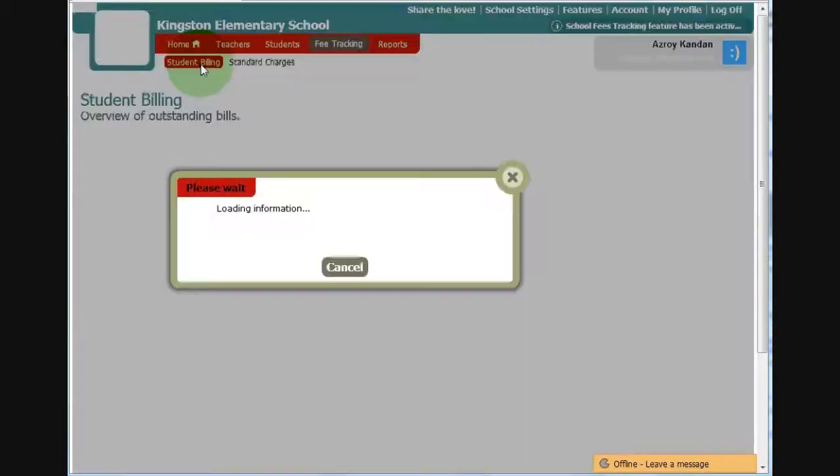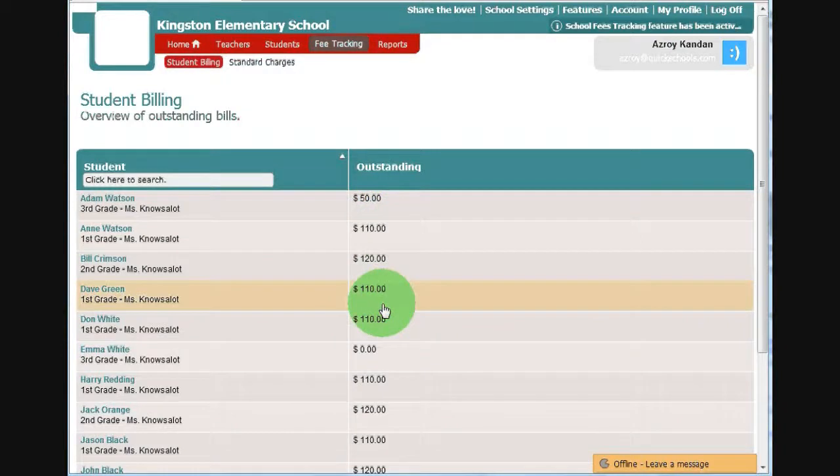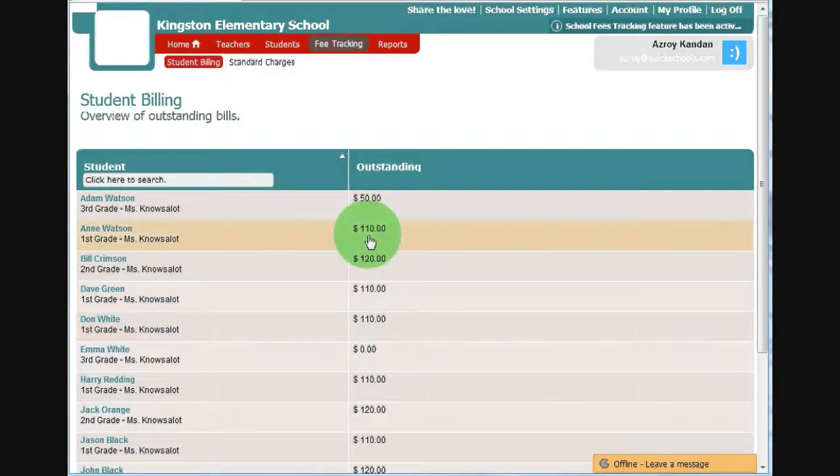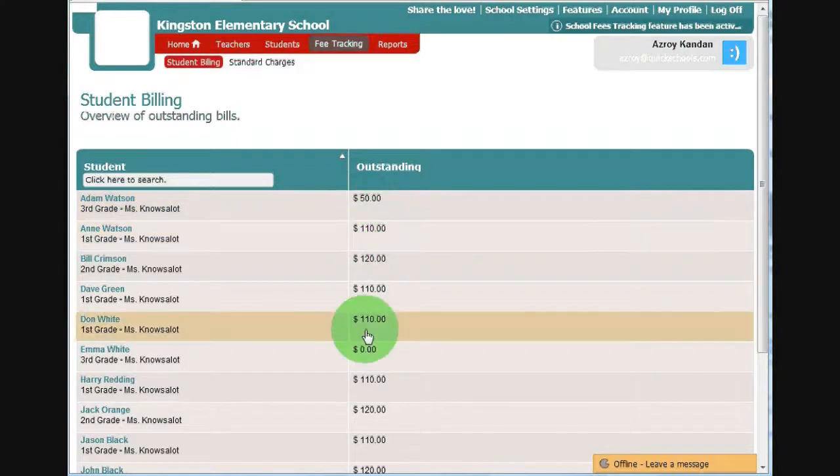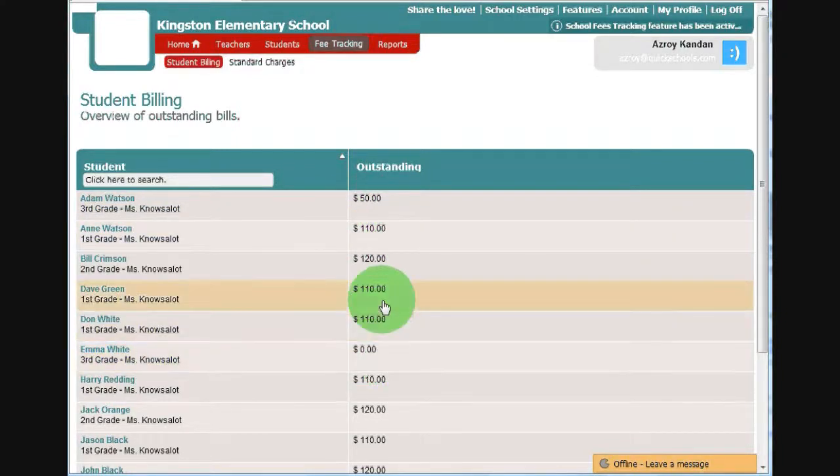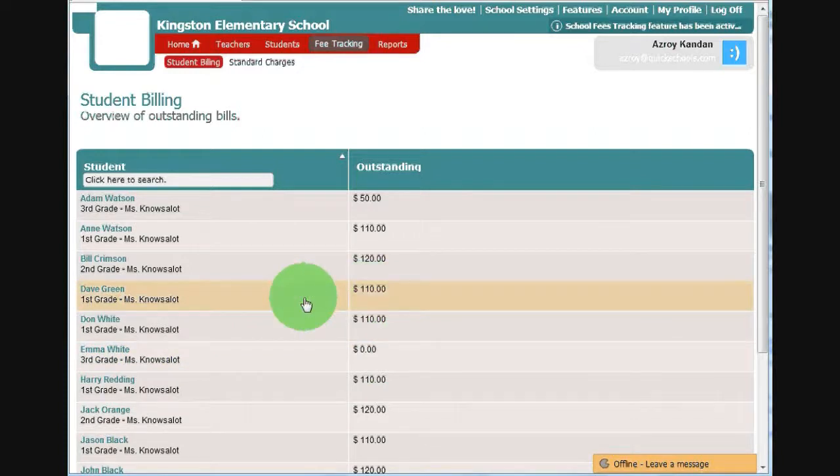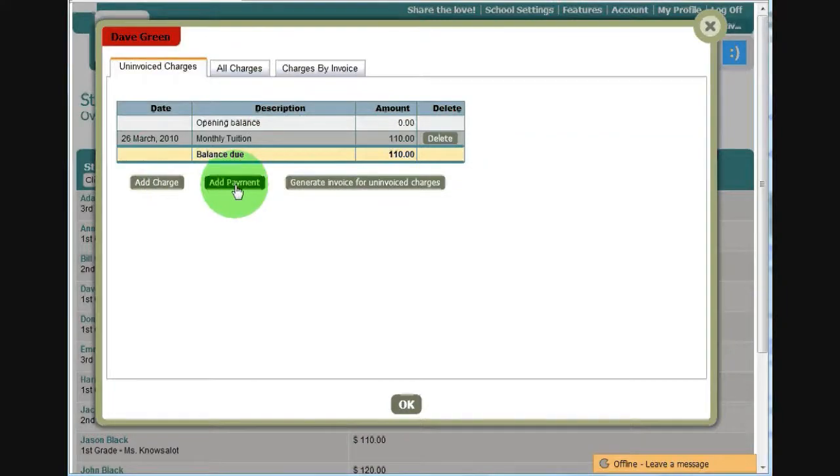So if I go back to Student Billing, here are all my students. And you'll see I've charged the first graders and the second graders. I didn't recharge Adam Watson, but I also didn't charge any of the third graders. And if I need to make changes to any specific student, I go back and click on the record and add charges and payments accordingly.